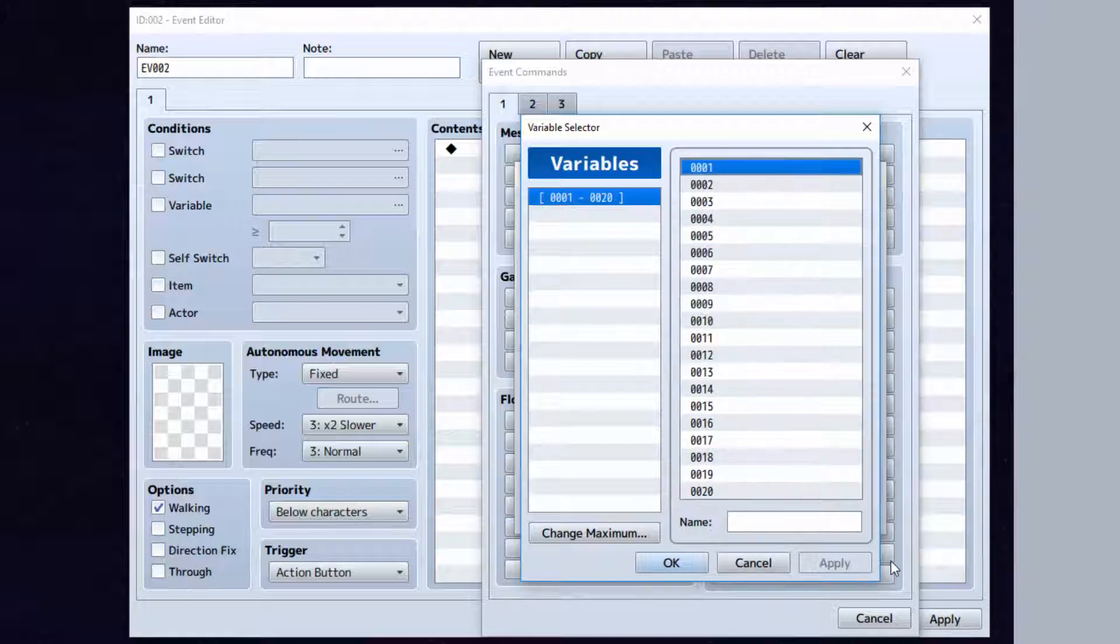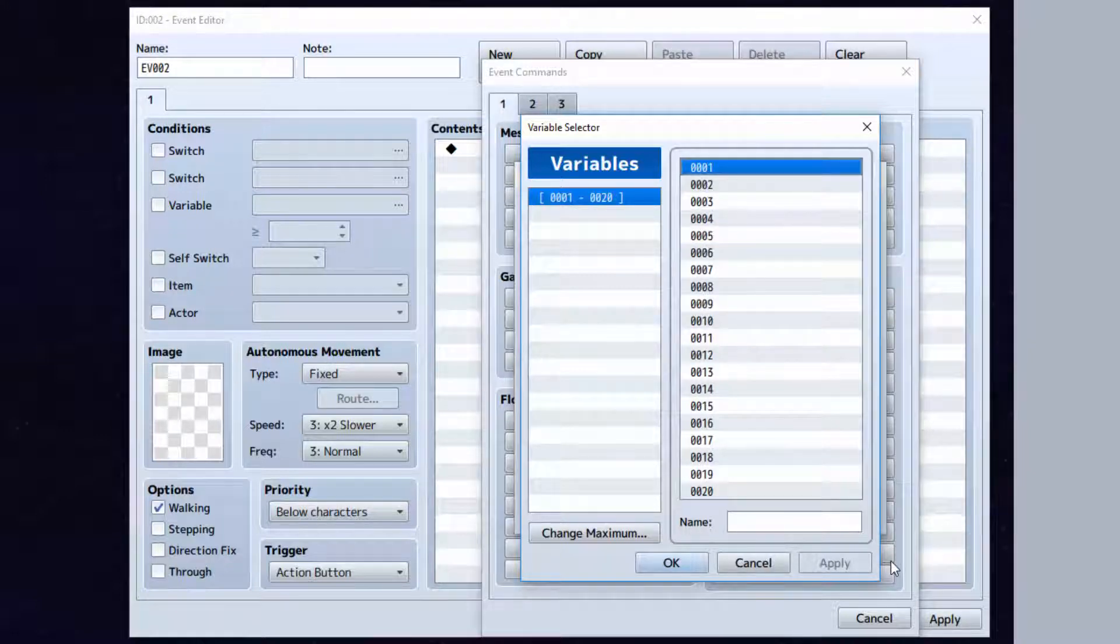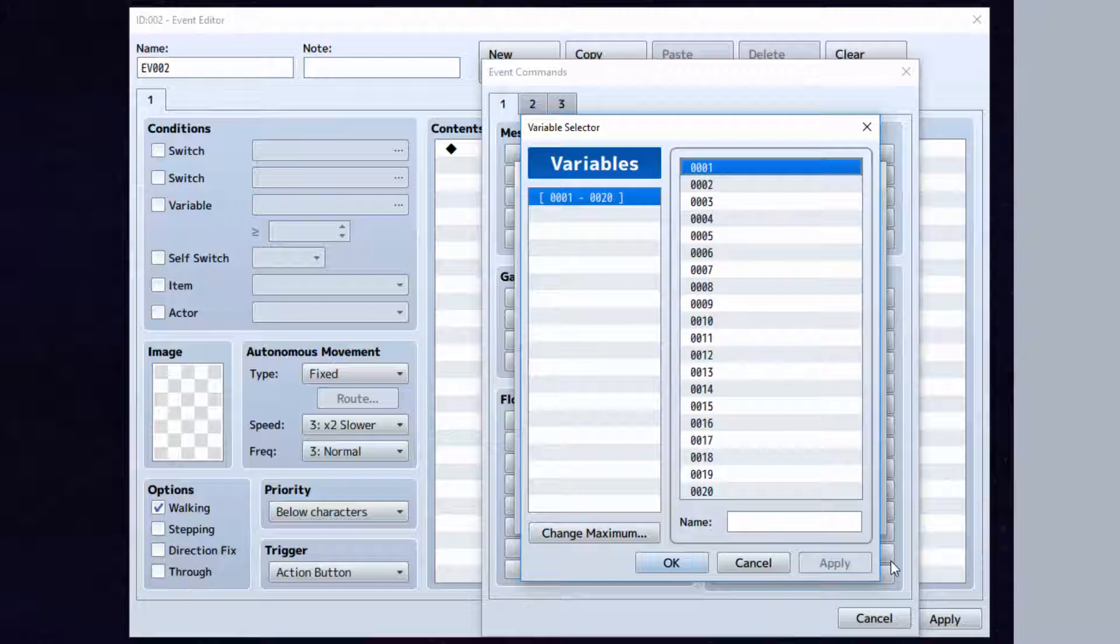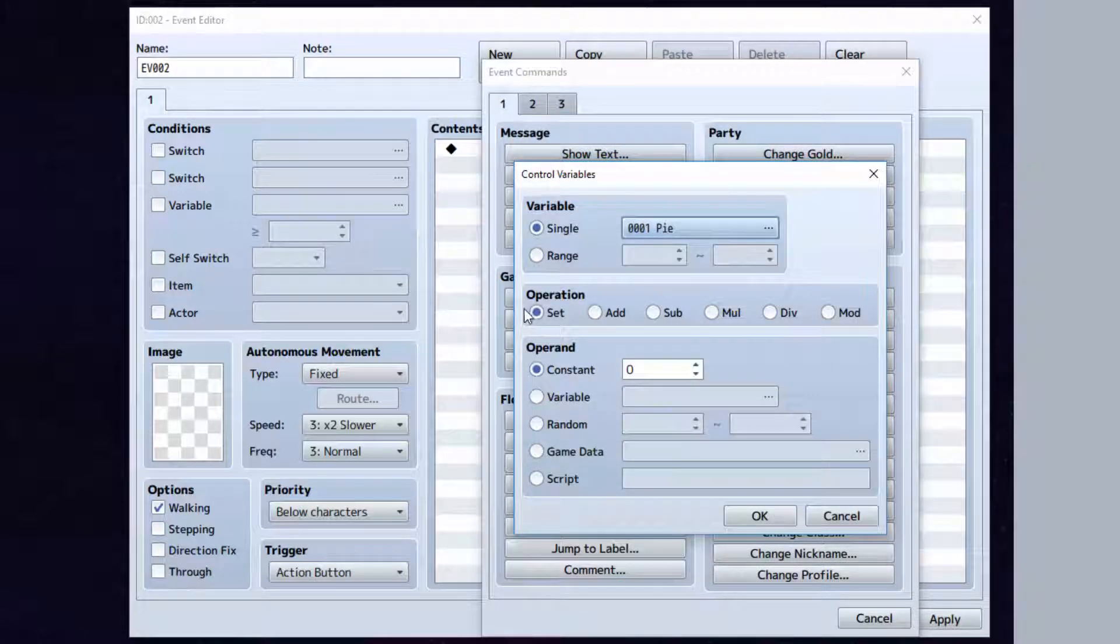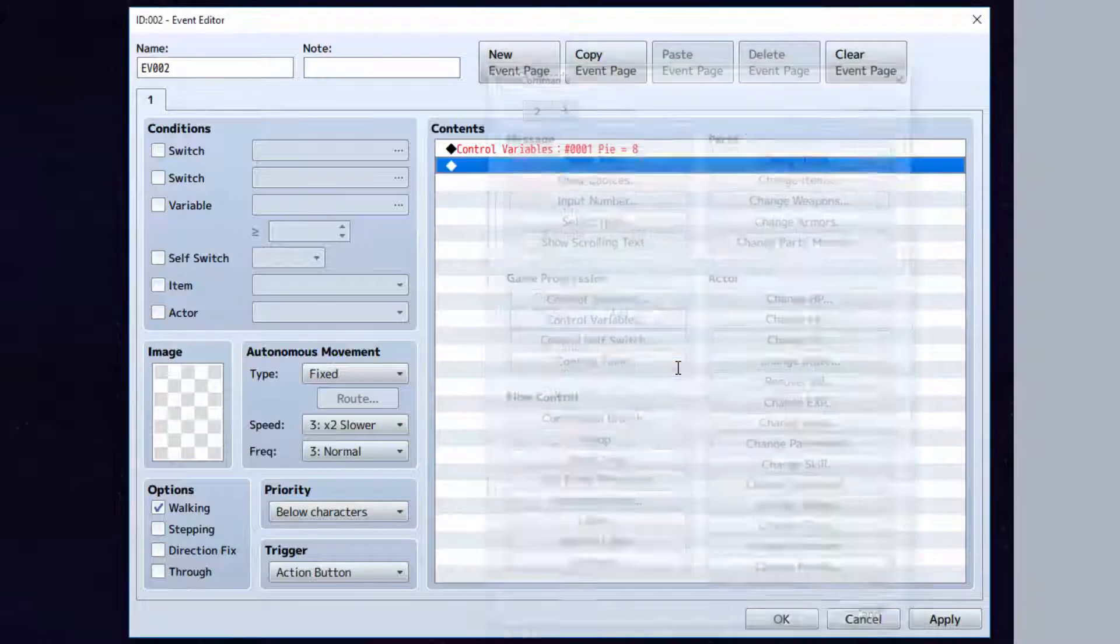Basically, a variable is sort of like this thing that stores information. It stores a number. For example, let's make this variable pi. Let's set pi equal to 8.